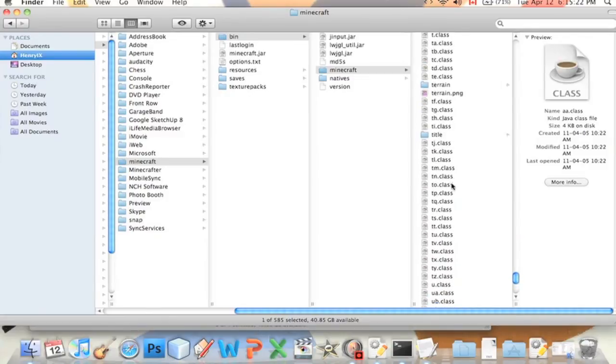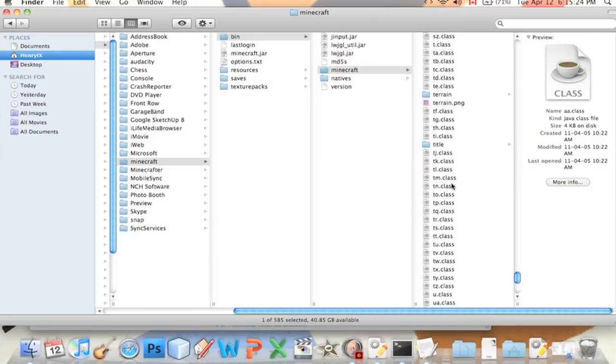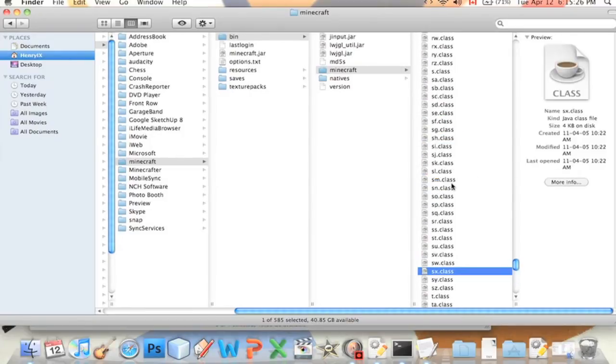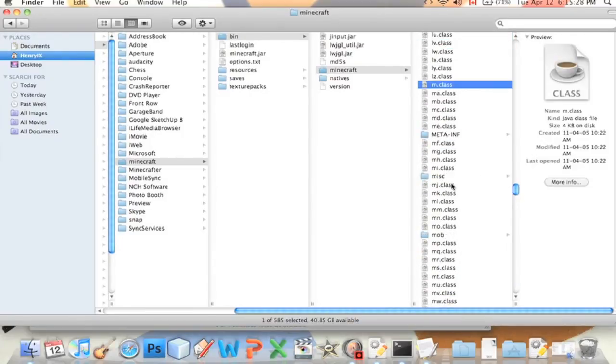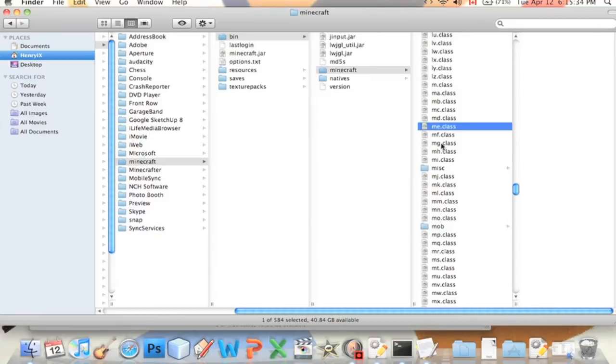After you've copied your class in and replaced it here, you have to delete this meta-inf folder. I'm going to press command delete and delete that.